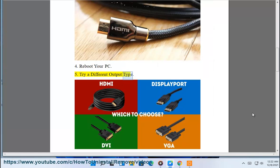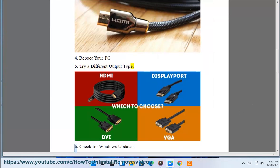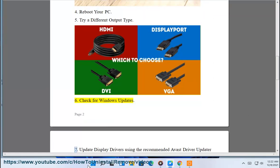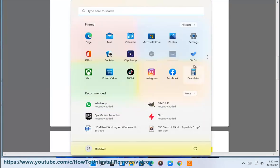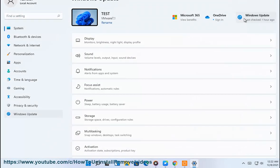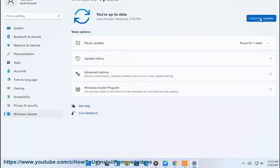Try a different output type. Check for Windows updates. Update display drivers using the recommended Avast driver updater in this video guide.